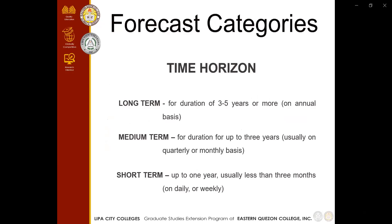These are the time horizons for forecast categories. First, we have the long term, with a duration of 3 to 5 years or more on an annual basis — used for forecasting business and operations. Next is the medium term, used for a duration of up to 3 years, usually on a quarterly or monthly basis. And lastly, the short term, with a duration of up to 1 year, usually less than 3 months, on a daily or weekly basis — used for forecasting sales or operations in an organization.